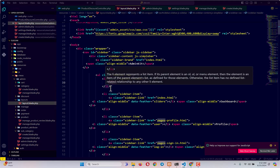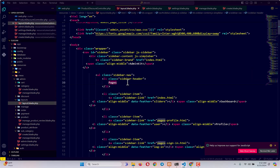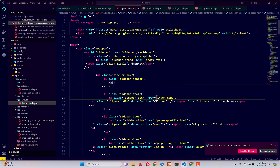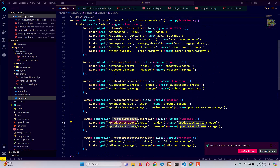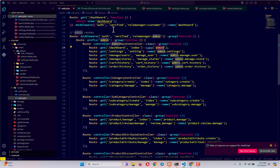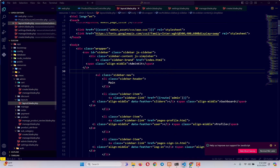To do so, go to layout.blade.php. I want to change these pages to 'main'. Then for the first link — dashboard — I'm going to use blade templating and type the route helper, giving it the route name 'admin'. The route responsible for our dashboard page is named 'admin', as you can see in web.php.